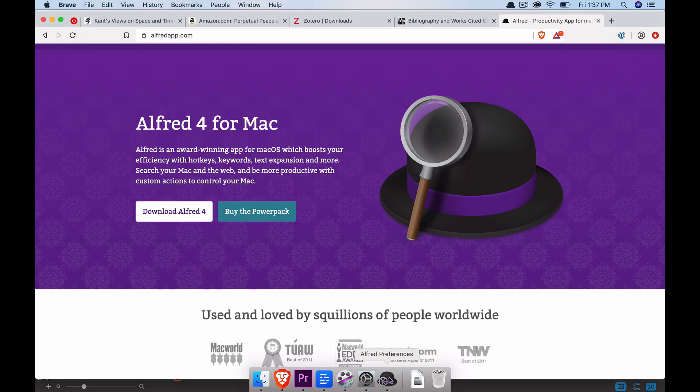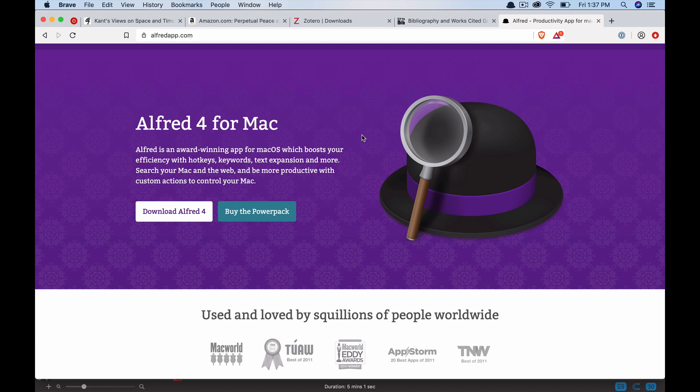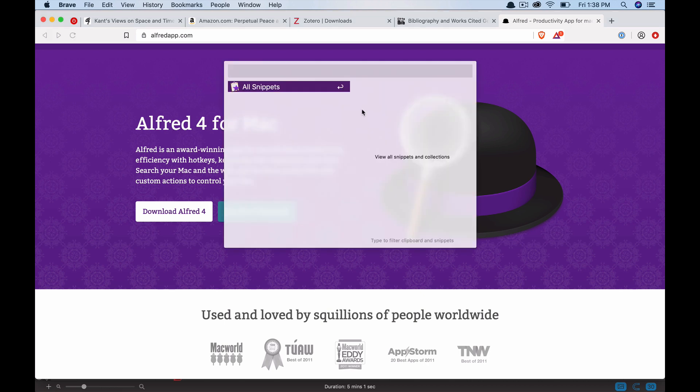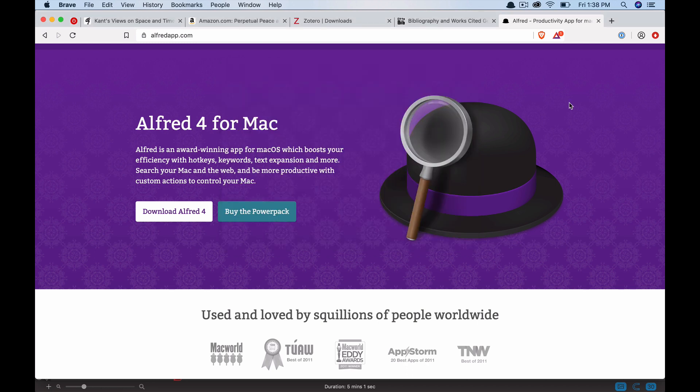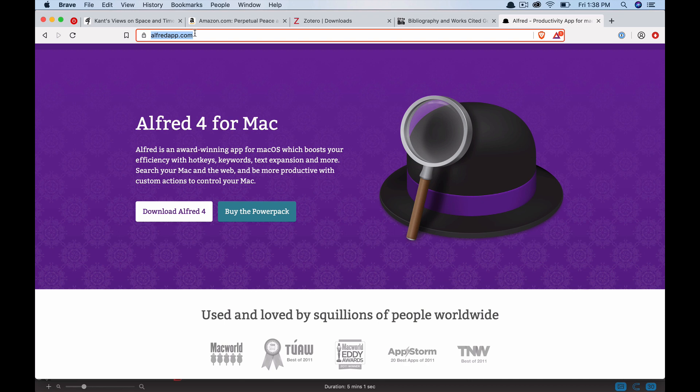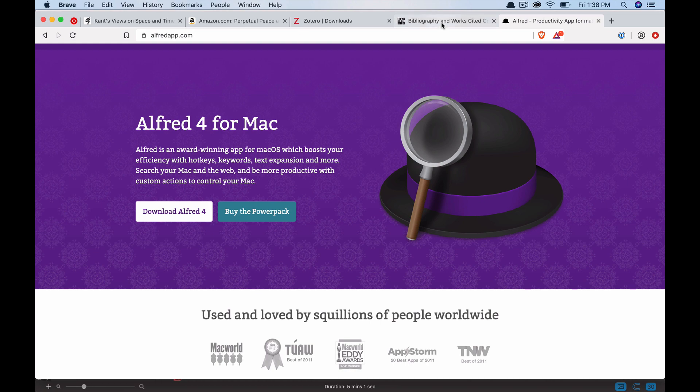Okay, so now we'll give it a test drive. To see the clipboard history of everything you've ever copied within the past few weeks or months, you have to press option command C. Right now it's empty because I haven't used it yet. So let's copy, for instance, the URL to the Alfred app.